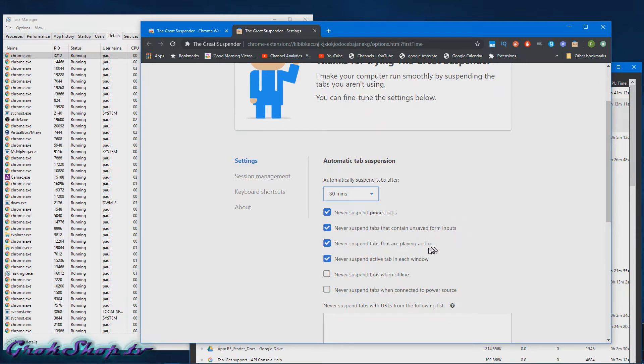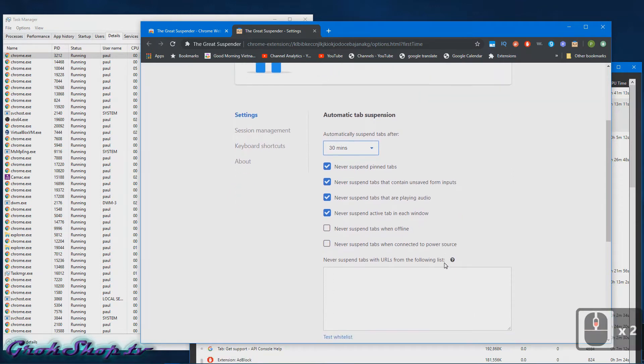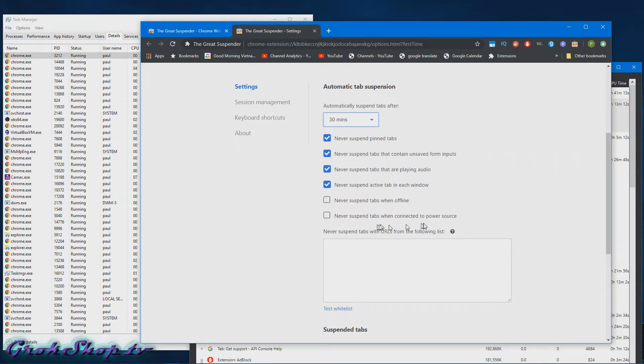'Never suspend tabs that are playing audio' - yeah, if you use audio in the background from a tab. 'Never suspend active tabs in each window' - again, it's just your preference.